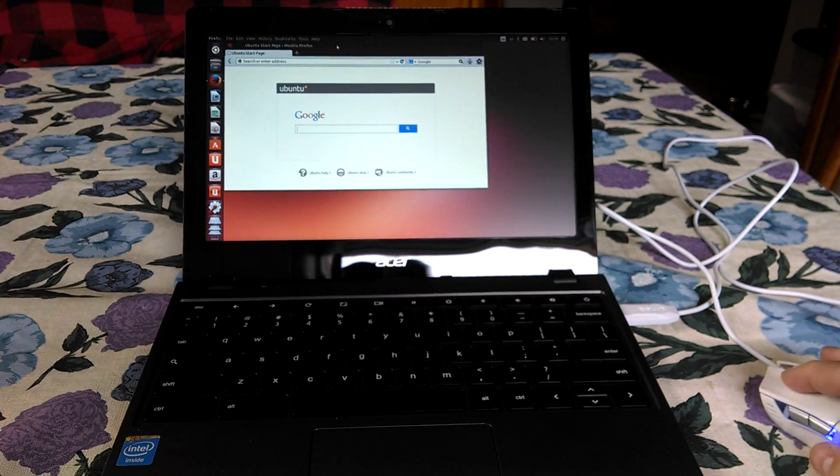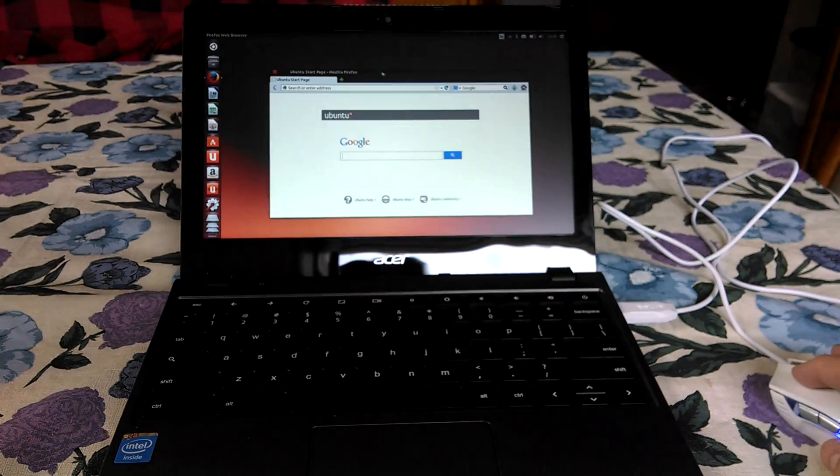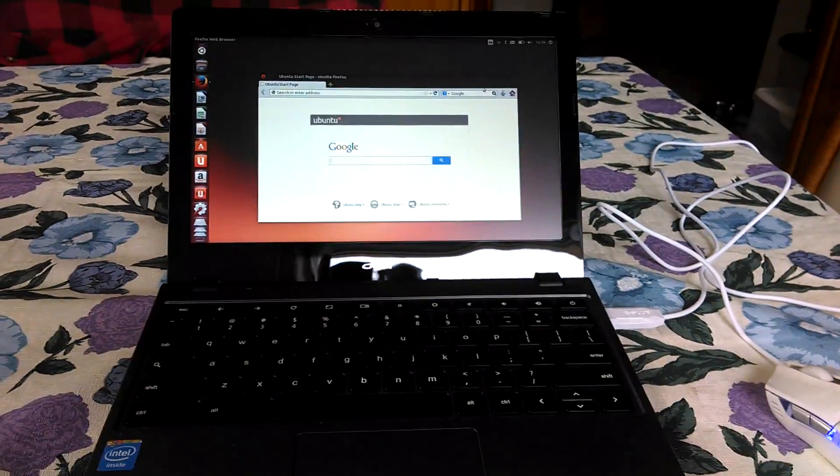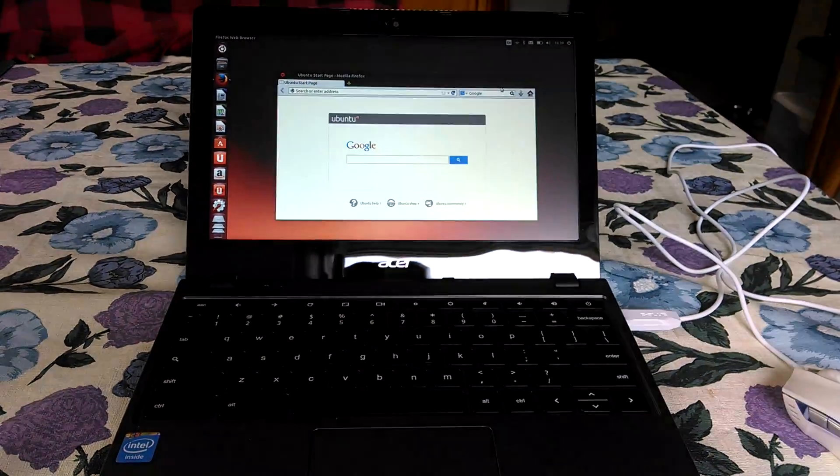Really happy with the performance of a full Linux distribution on the Acer C720. We'll see you again, guys. Thank you.